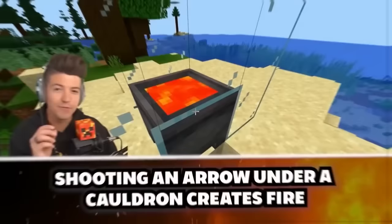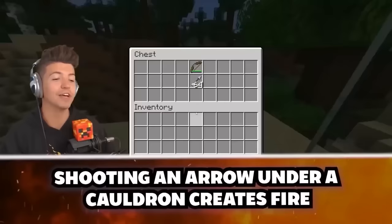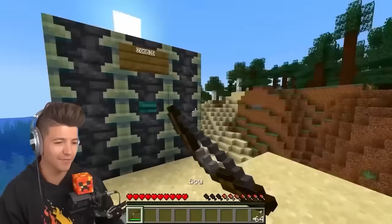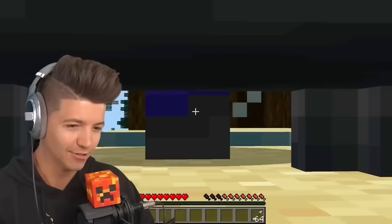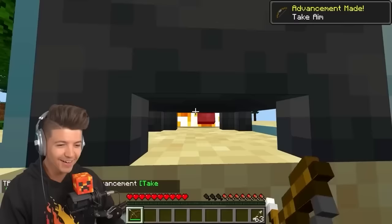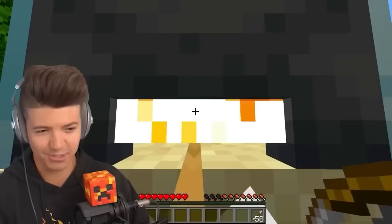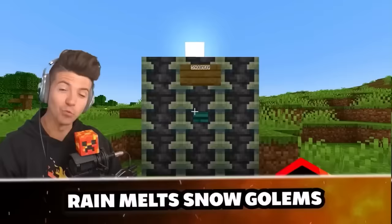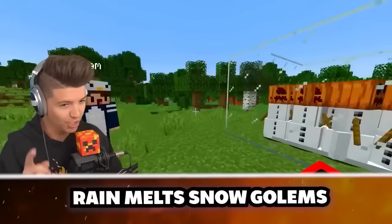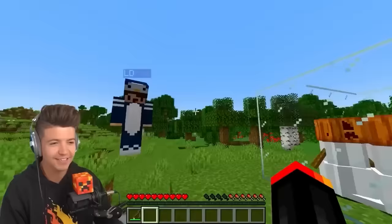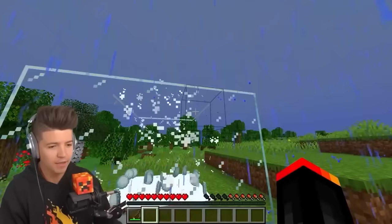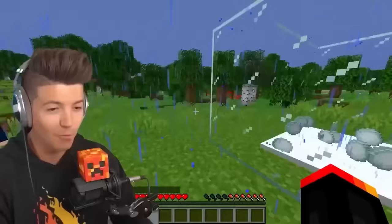If you shoot your bow and arrow beneath a cauldron filled with lava, it will turn your normal arrows into fire arrows, and if there are mobs on the other side, you can set them on fire. That's so cool — why does it work by going underneath? I don't know many circumstances where this would be useful, but it does work. Rain will melt snowmen, basically killing them. Joe, do the rain dance — stop the rain dance! What have we done? You're complicit in the murder of six snowmen.